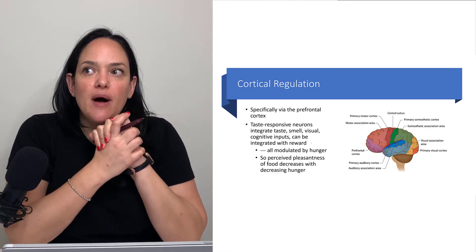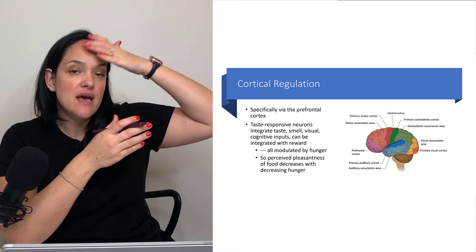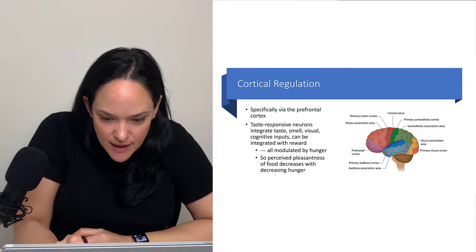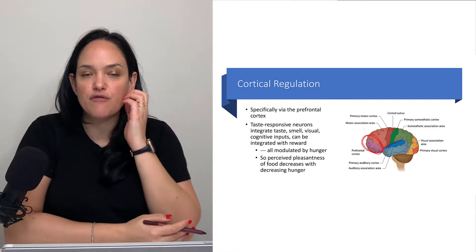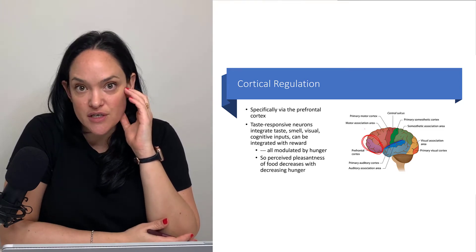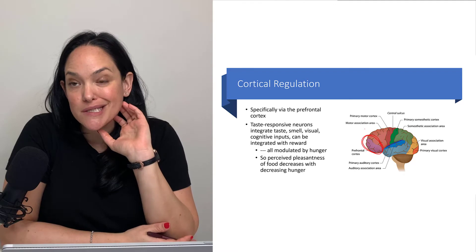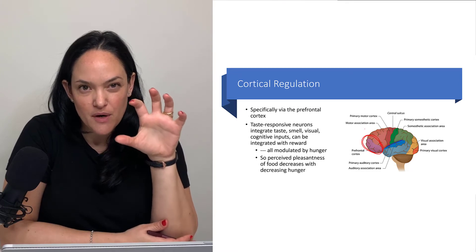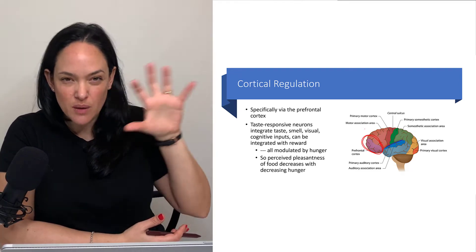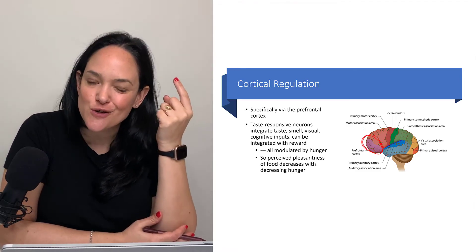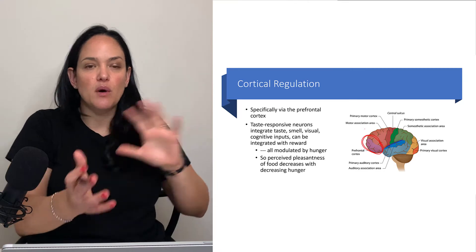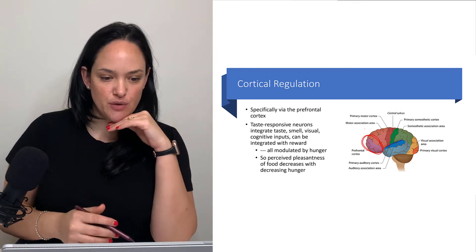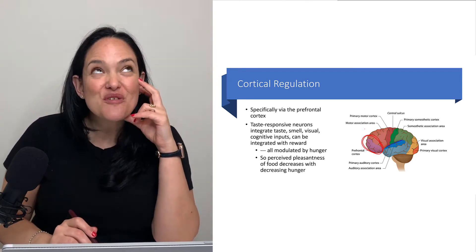I want to start by talking about the prefrontal cortex and its role in appetite regulation. This area is in our frontal lobe, often called the area of executive function. This is where our judgments come from and our ability to reason through things is primarily located. We see activation in this region when people are doing complex computational tasks and when they're judging what's the best approach — it's a lot about deciding where to go.